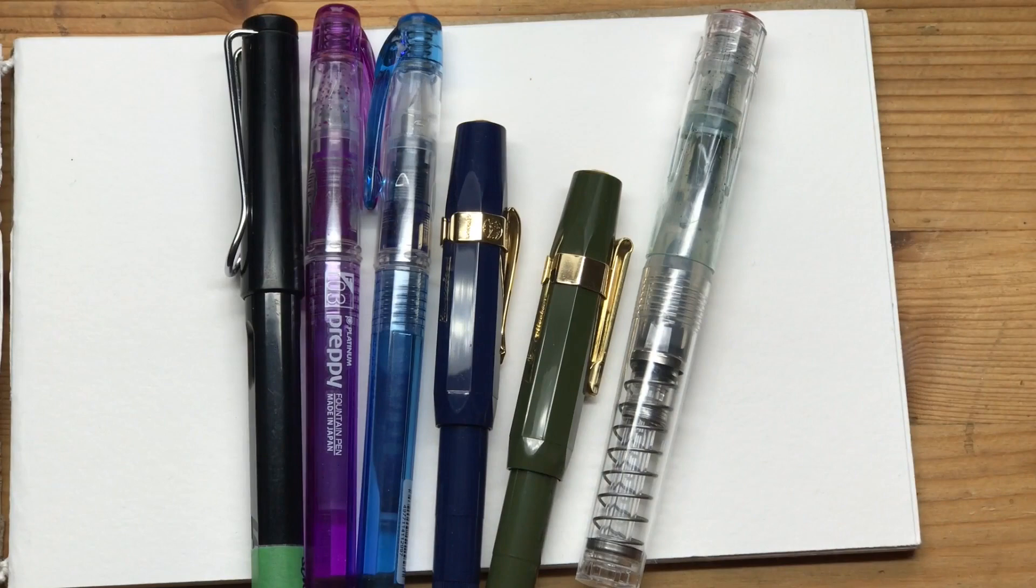Hello everyone and welcome back to another video. Today I'm going to talk about how to use fountain pens for sketching. I really enjoy this technique and the possibilities it offers. If you enjoy this video, make sure to give it a like or subscribe to my channel. You can also share it with friends or on social media, and if you want to support my work, you can support me through Patreon. Thanks so much and enjoy the video.